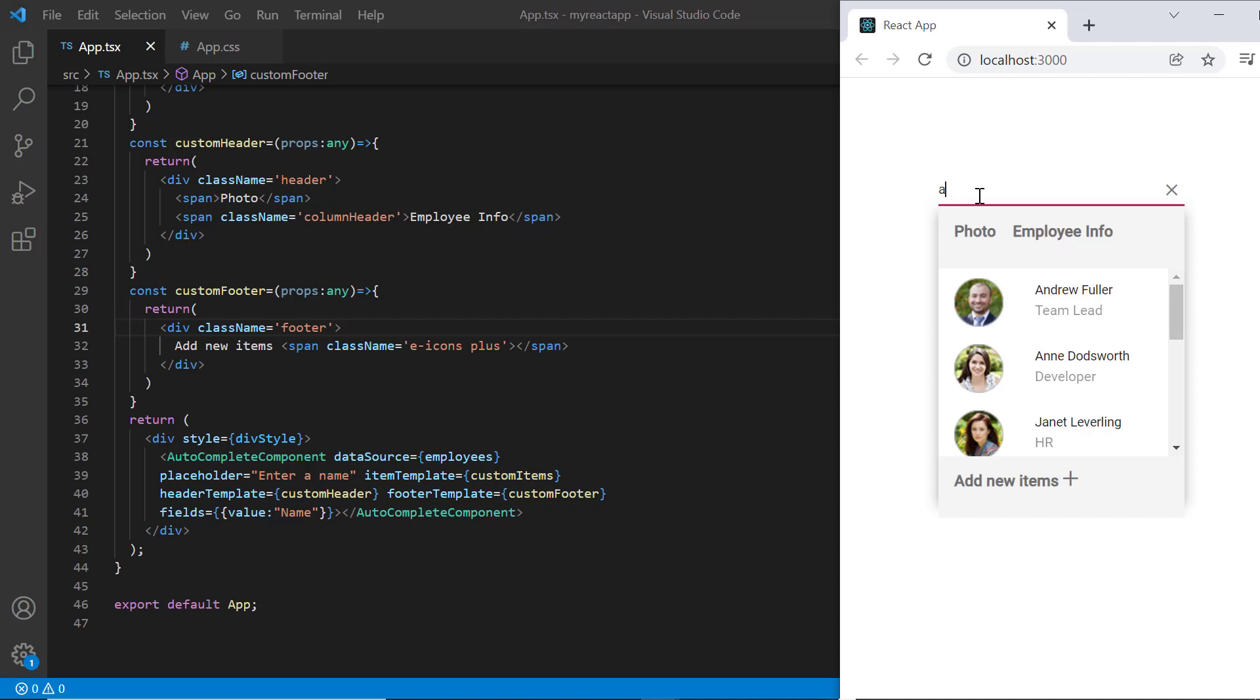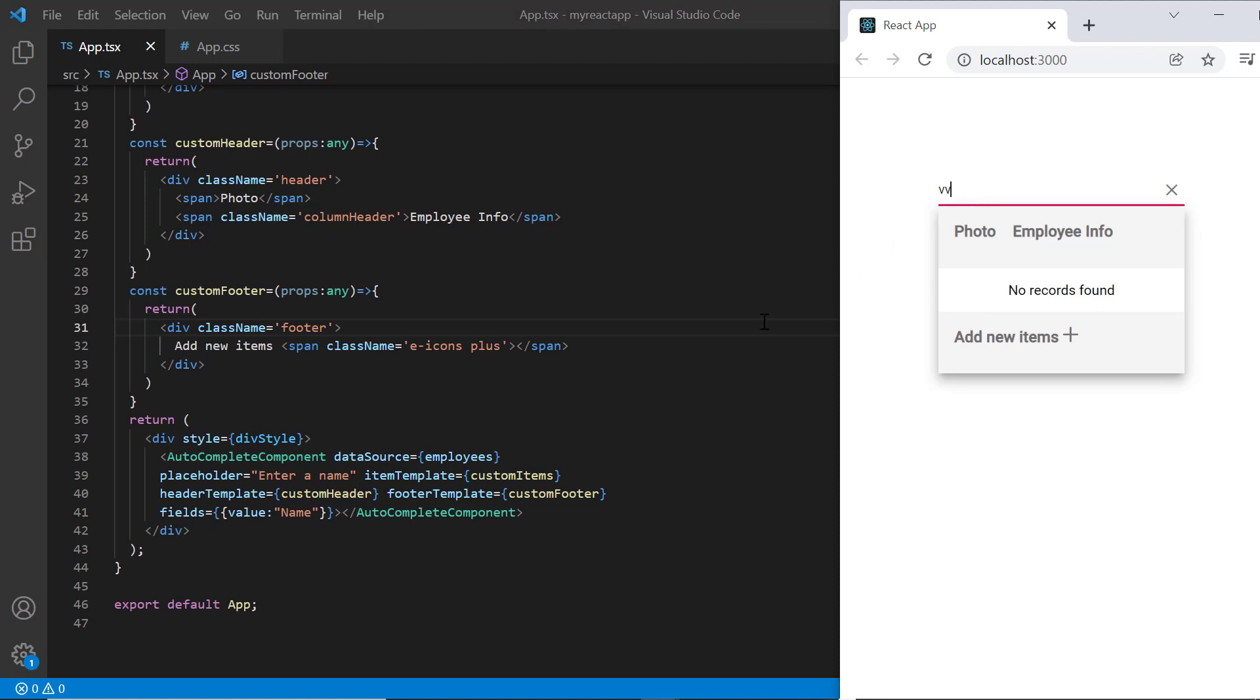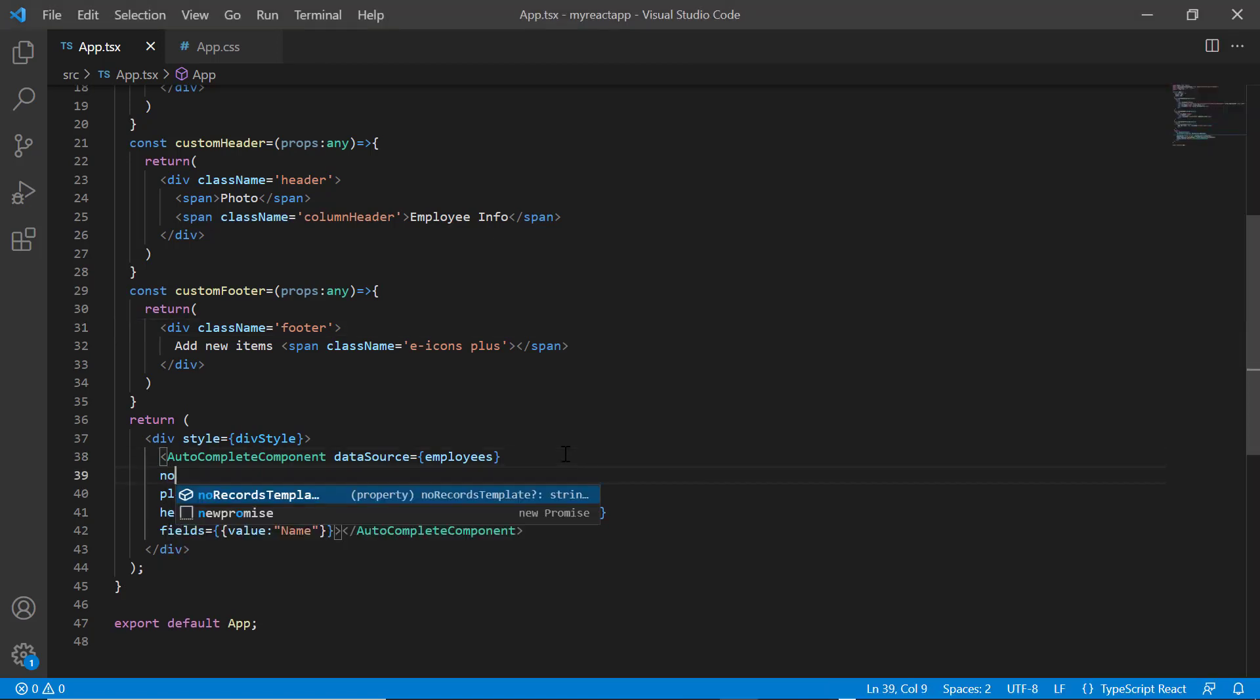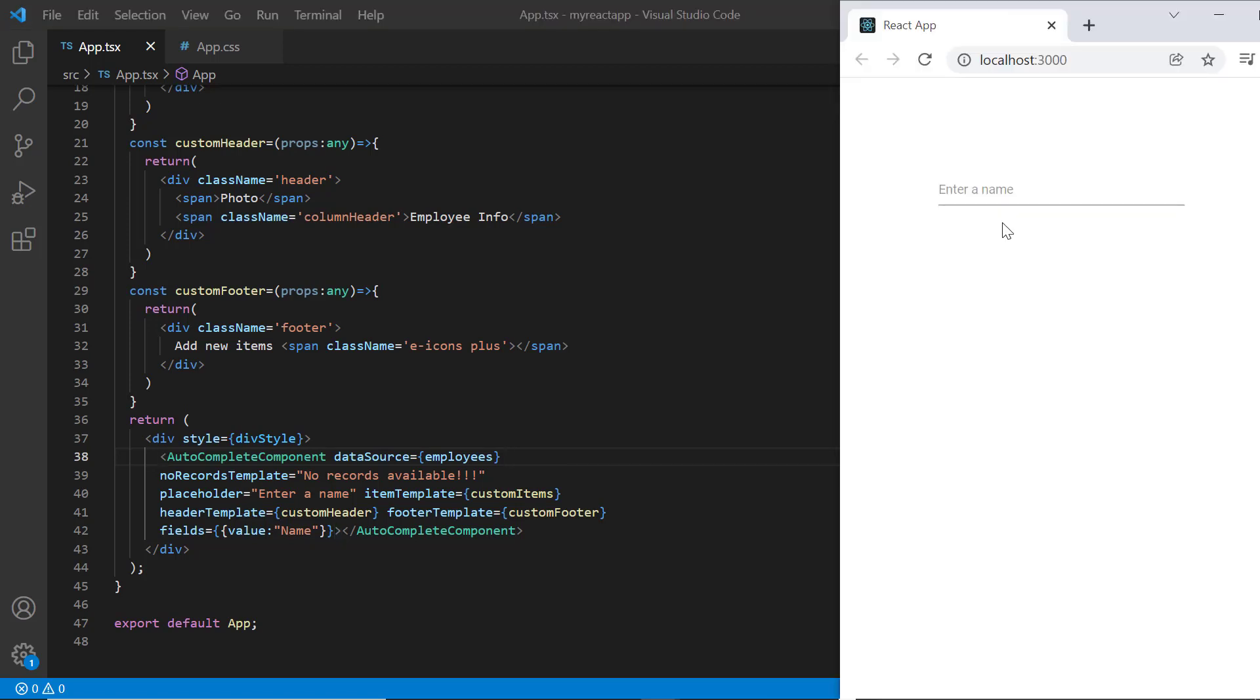Finally, I will show you how to customize the no records content using the no records template property. By default, autocomplete list shows no records found when no match is found on search. Let me show you what happens when I include the no records template property. I provide the custom content no records available. As you can see, the provided template is displayed when the entered value does not match any of the suggestions in the autocomplete text box.